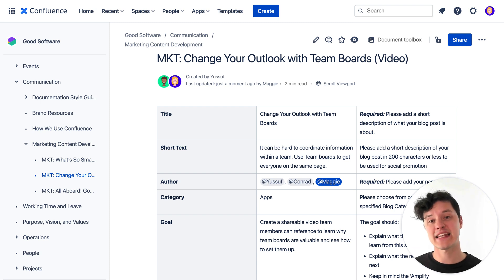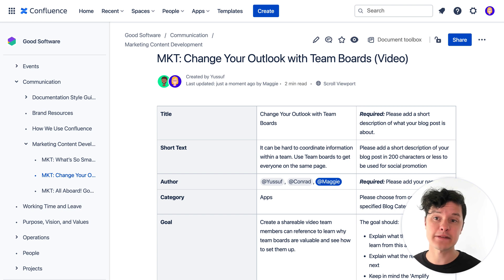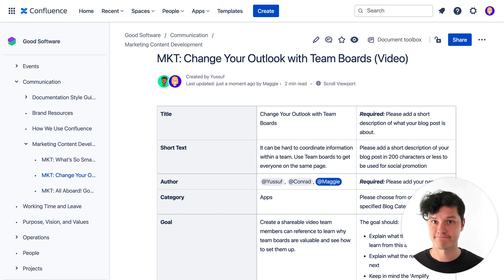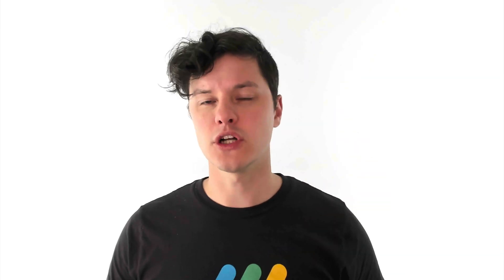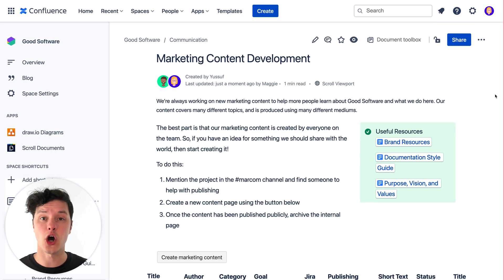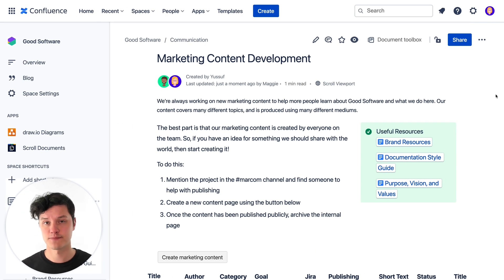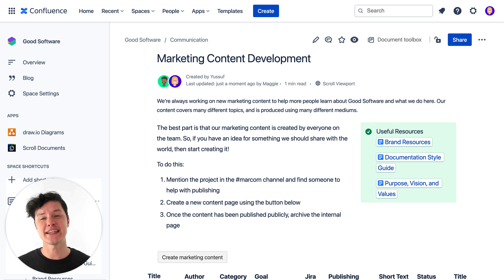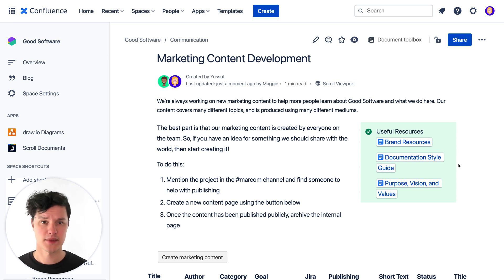So this page does much more than hold a few bits of content that are only visible to people who navigate all the way through the hierarchy to find it. Instead, it's set up so that my team can see everything happening on this page and every other page just like it really quickly. This is what's called an overview page or an index page. Whatever you call it, it contains two different types of information.